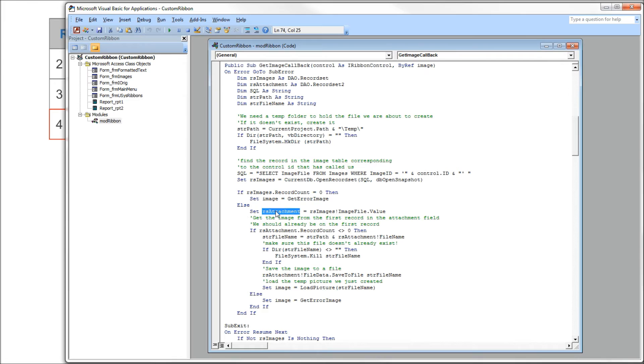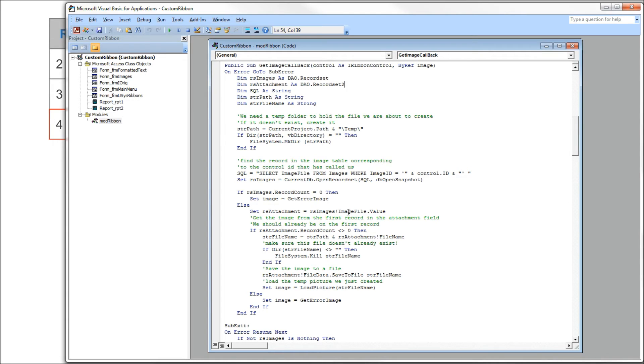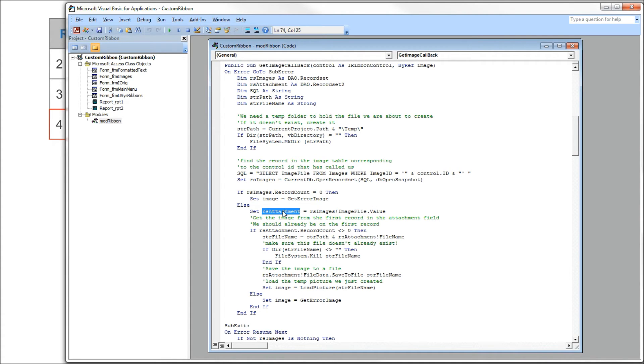We have another record set here, and notice this record set is a record set 2. This is a new record set type that's meant to deal with these parent-child relationships that Microsoft has created here. So we need to use record set 2 when we are loading an attachment column. RS images, which is this record set here, image file, that's our attachment column, dot value, gets loaded into RS attachment, our record set 2. From there again, we want to test to make sure we do have some rows in there to work with.